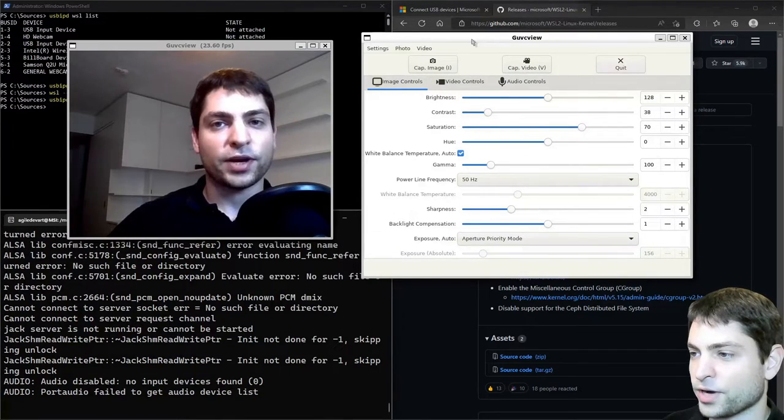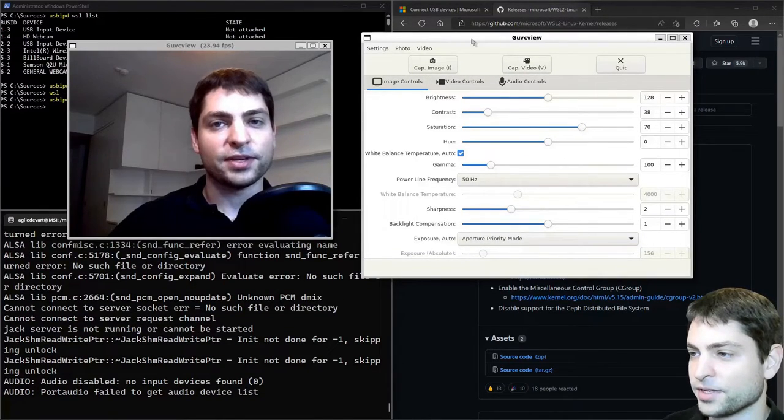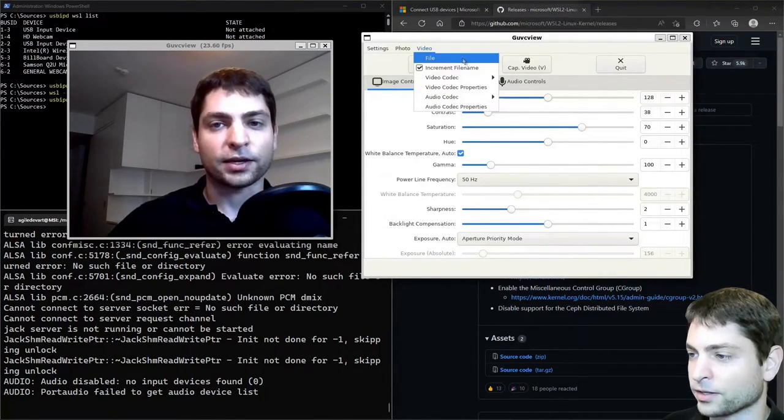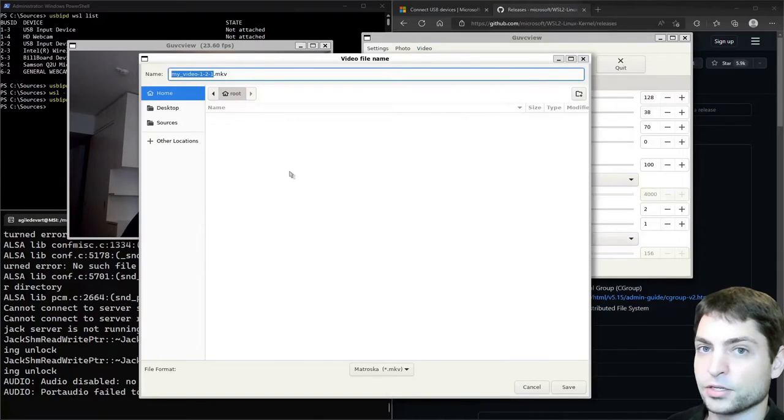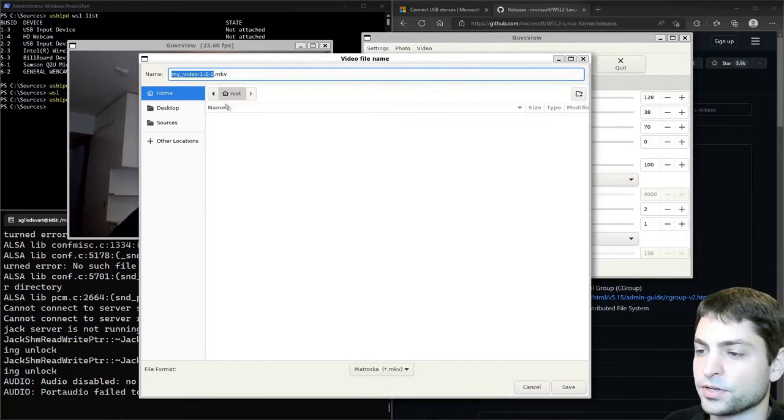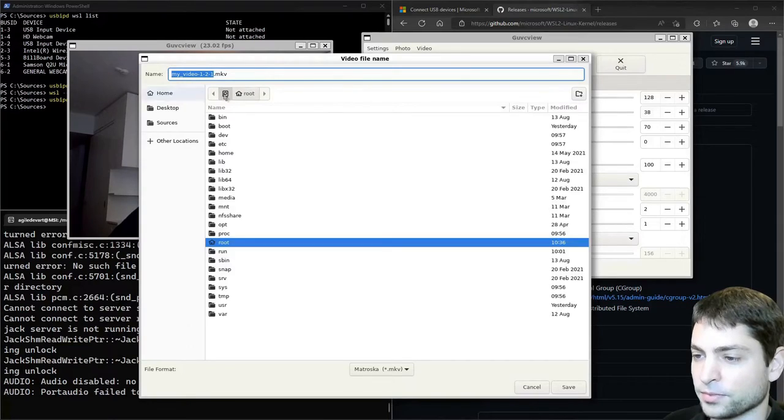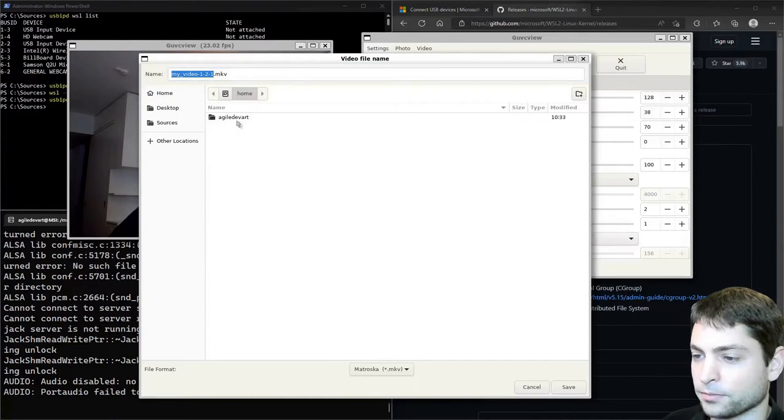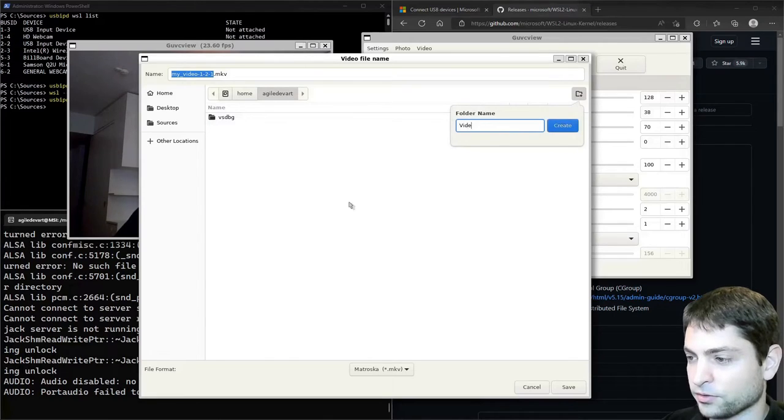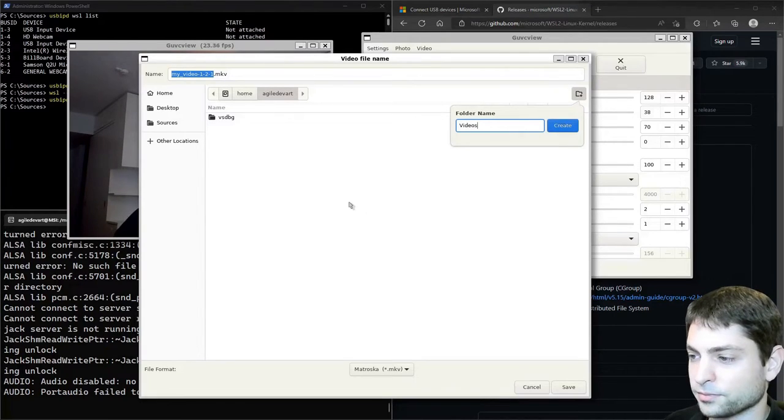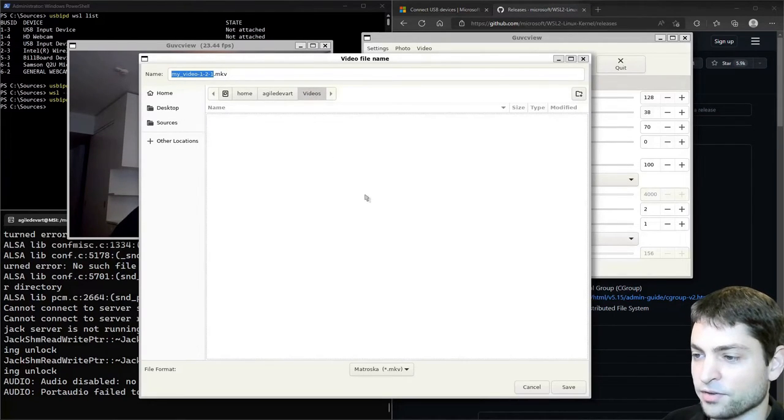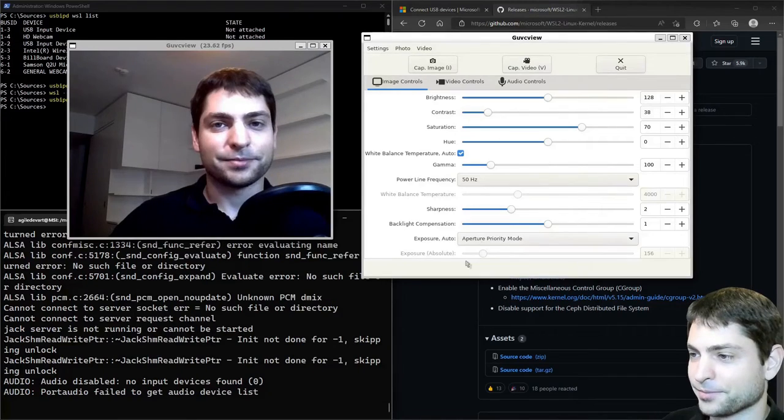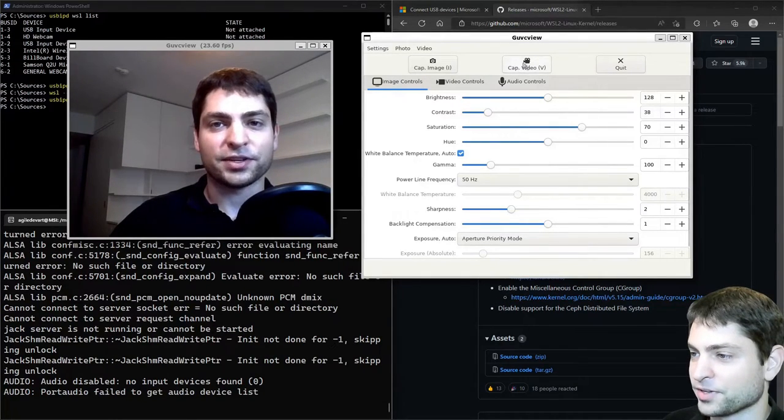Now let's try to record a video. Go to video file. I'm in as the root user. So it will try to save the video inside the root folder. But I actually want it inside my user folder. Here I will create an empty folder called videos. And I want to save it inside this videos folder. Save. And now let's try to record. Capture video.